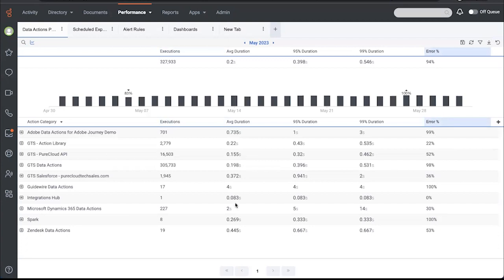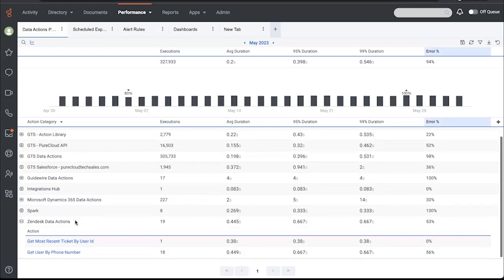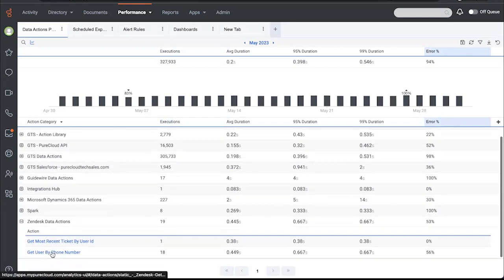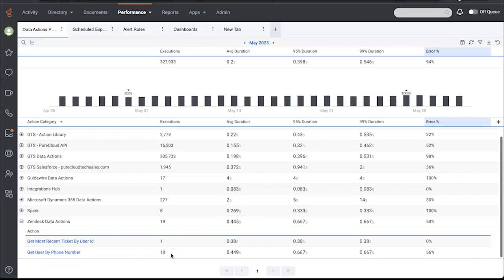So let's take a quick look at just one of these. The Zendesk data actions is sitting at 53% for an error rate on 19 executions. However, I can follow one of those analytics breadcrumbs Will was mentioning. I'm going to call this a mini drill in. You don't leave the screen, but you can see a little bit more information. Get user by phone number has 18 executions and is failing 56% of the time.